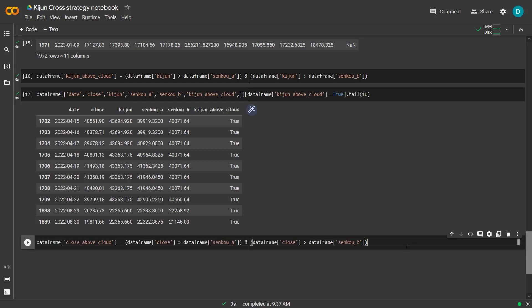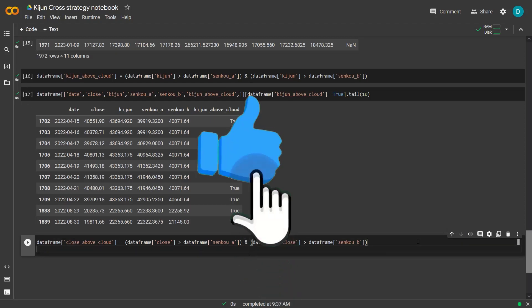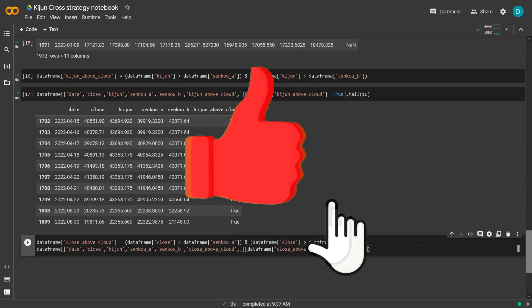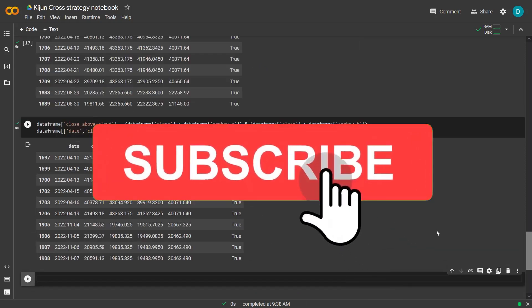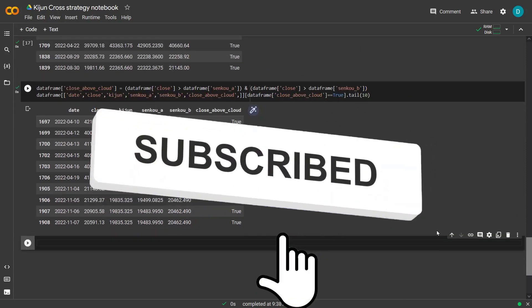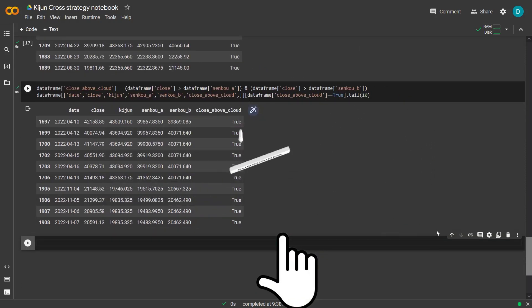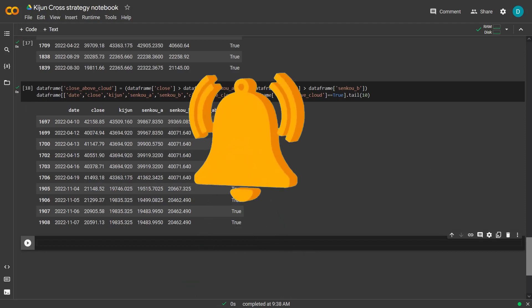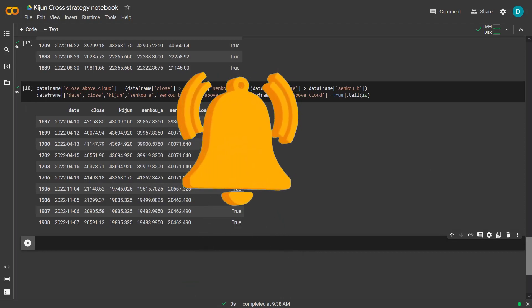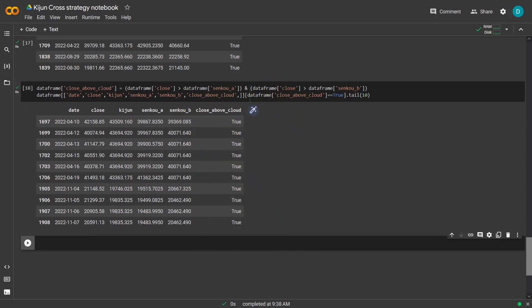Now that I have the first part of the complete signal, let's create the second one. And here I define the close price that should be above Senkou A and Senkou B to let the signal be true. And you can see here in this DataFrame that these are the true values where close is above the cloud.